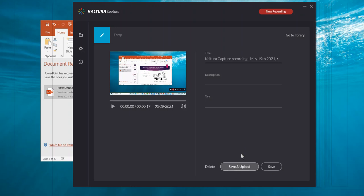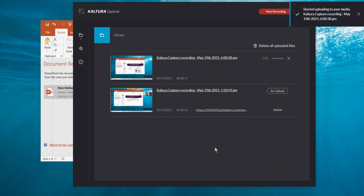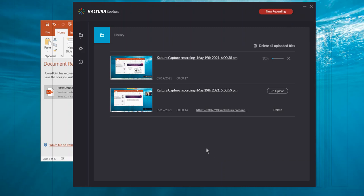If you just press save you have to then upload it to Kaltura My Media. It does not automatically go into the My Media library. You have to upload it. So save and upload is the best button to choose.